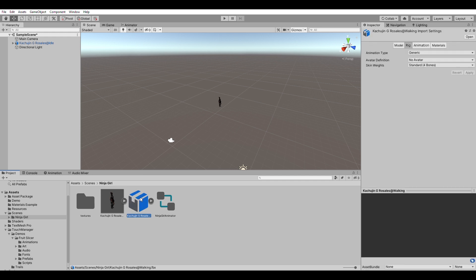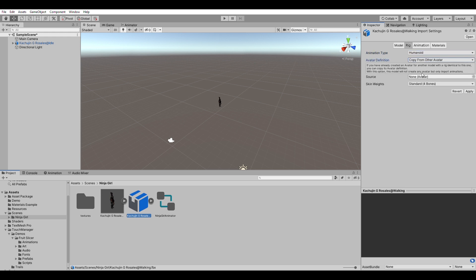Just select the FBX file and then go to the animation type here. And again set this to humanoid. And for the avatar definition, you want to select copy from other avatar. So because we want to use the rig from our model itself.